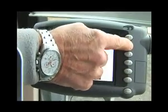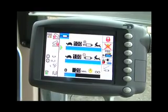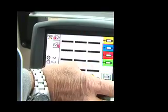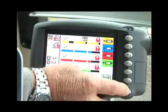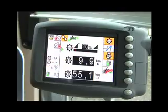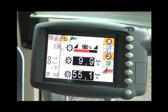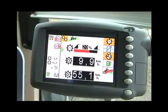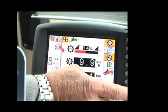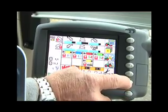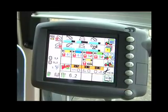Button number two will take us into the rear linkage setup. Buttons three and four will take us into the spool valve setup. Button number five will take us into the transmission setup. Button number six will take us into the second page of the Vario terminal.